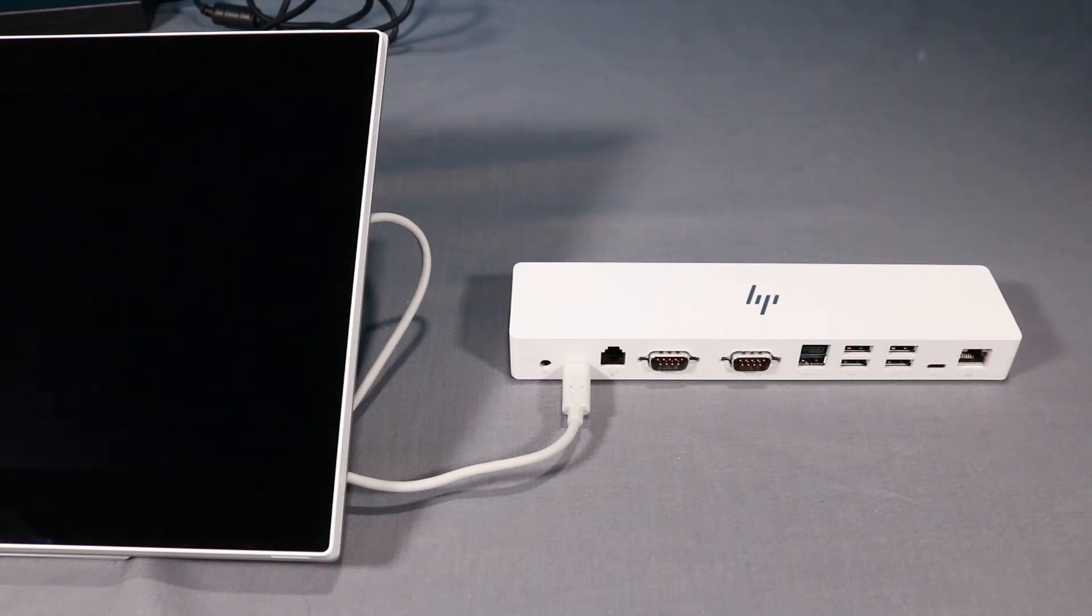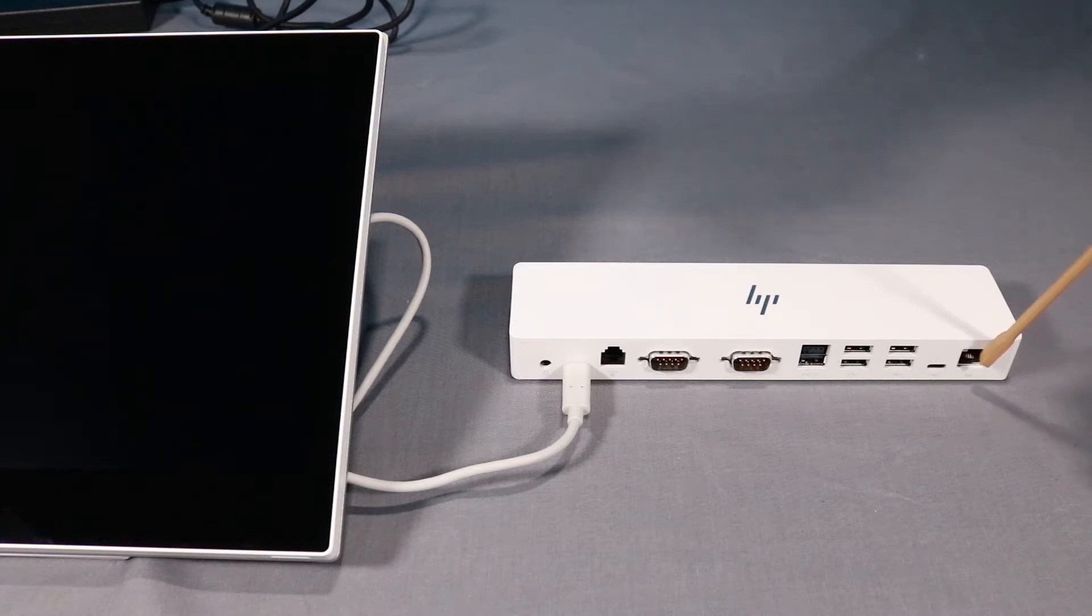Connect an Ethernet cable to the RJ45 Ethernet port on the system.